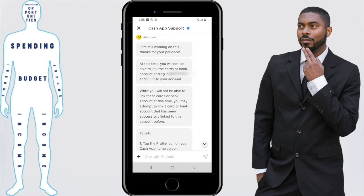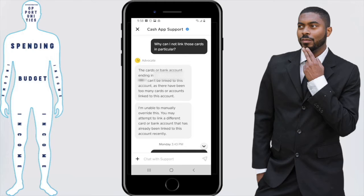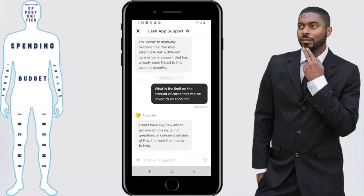They told me that I had linked too many debit cards to this account at the same time at some point, and there's only a limited number of debit cards you can link before you will get this message. I asked exactly how many cards this limit is, and whether there's a way of rotating debit cards out. He basically said that no, there's not. It doesn't look like it's a glitch — it's just a security or safety feature that Cash App has embedded in their system.